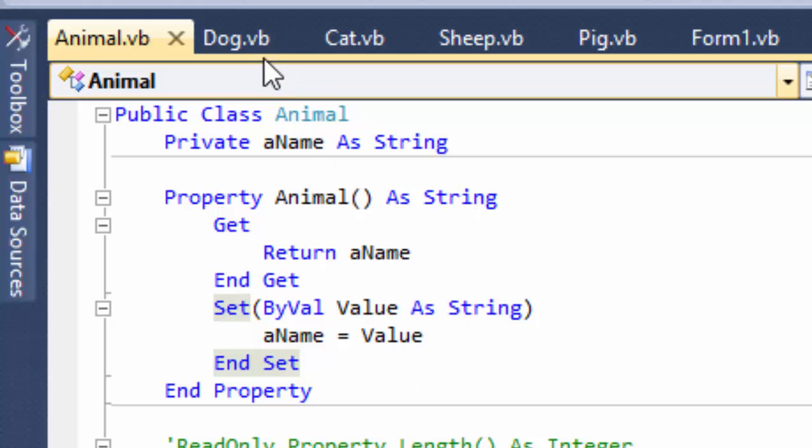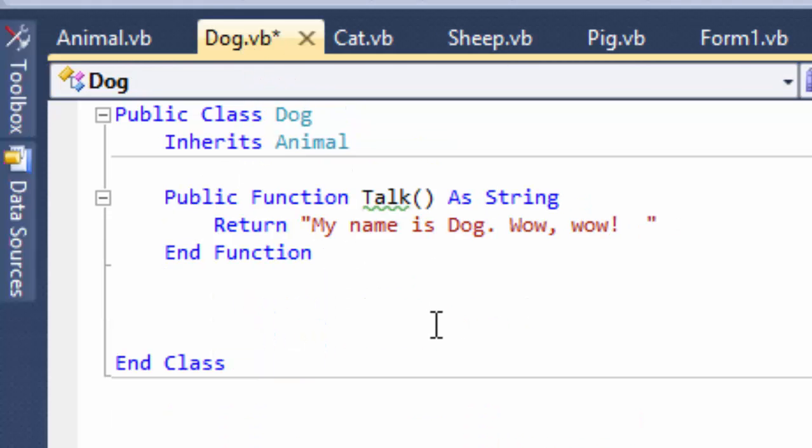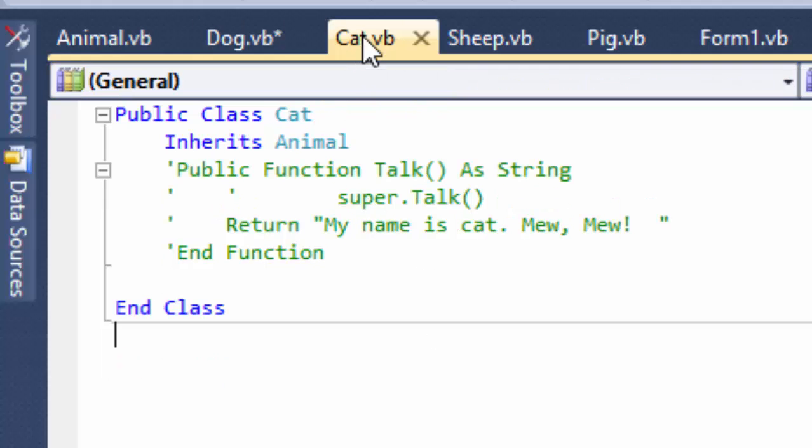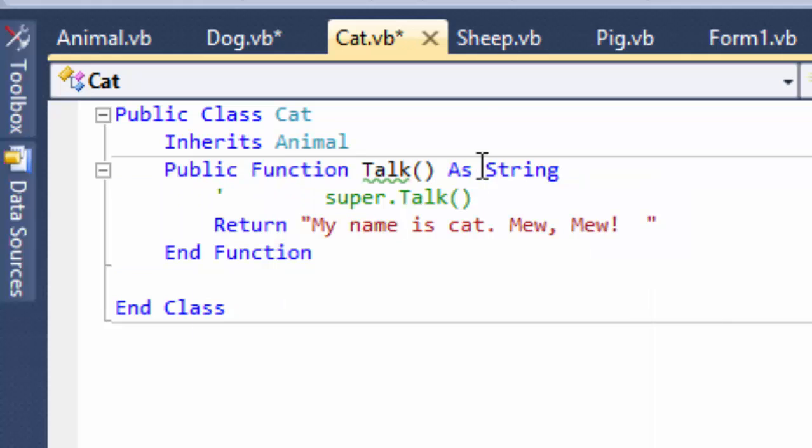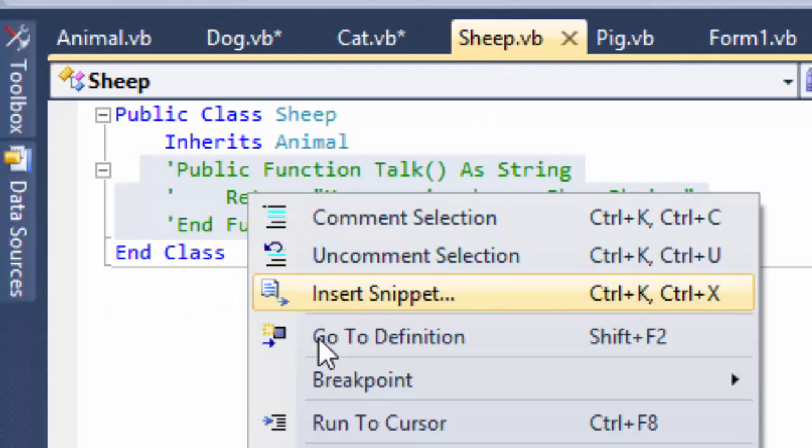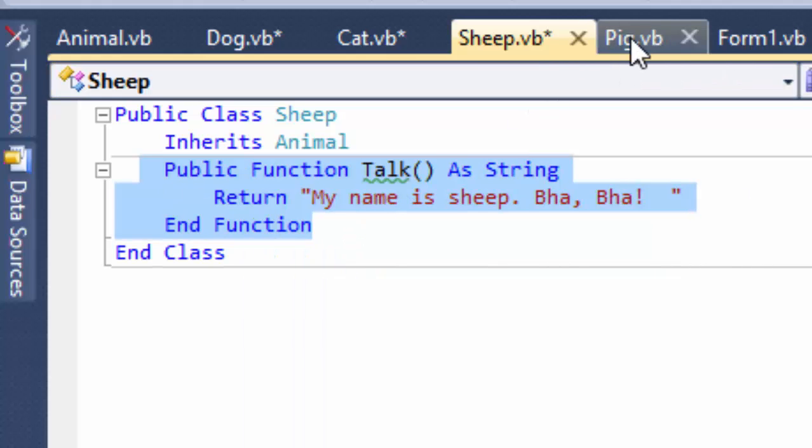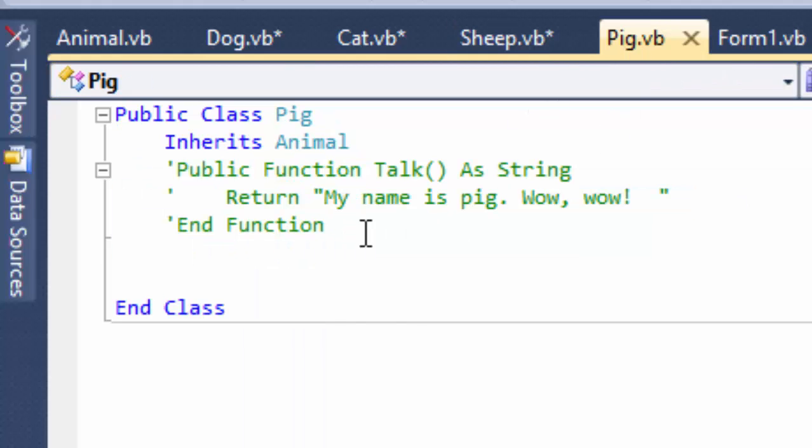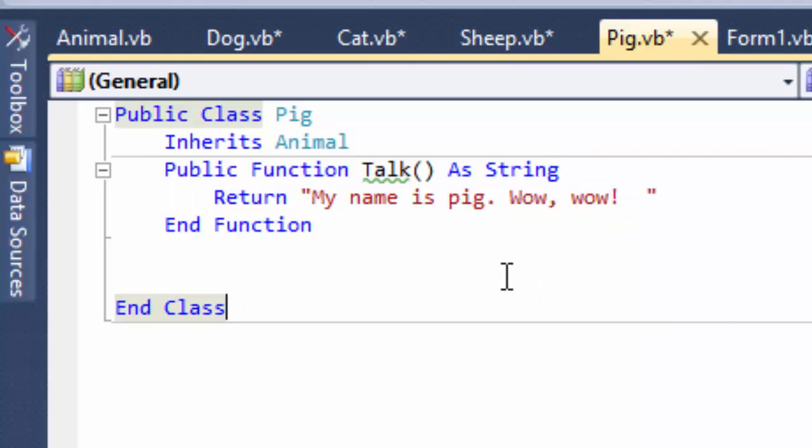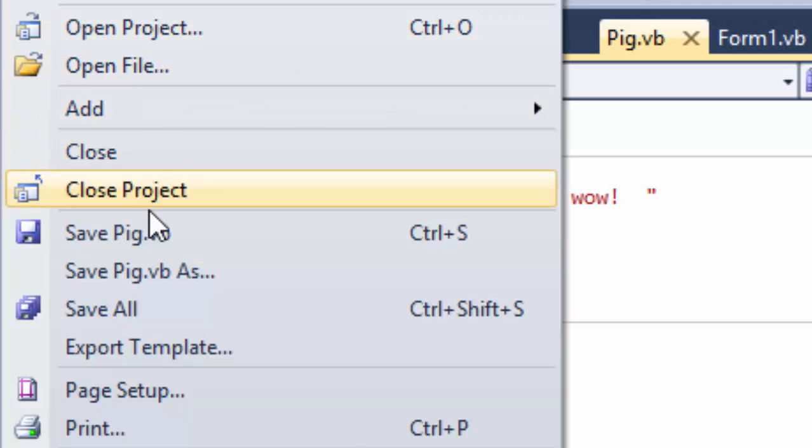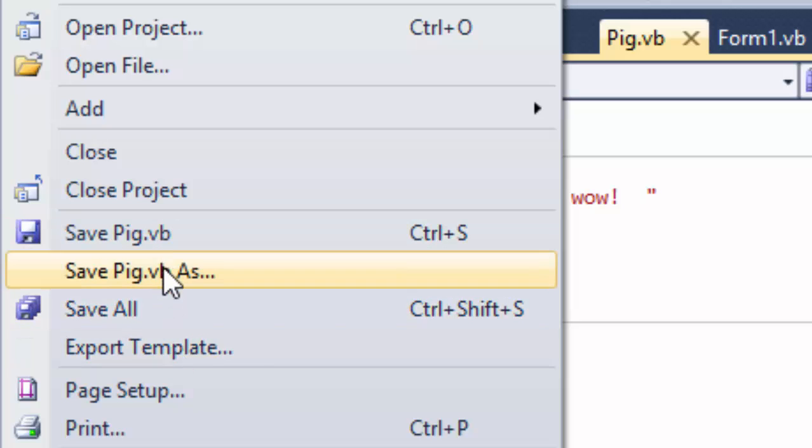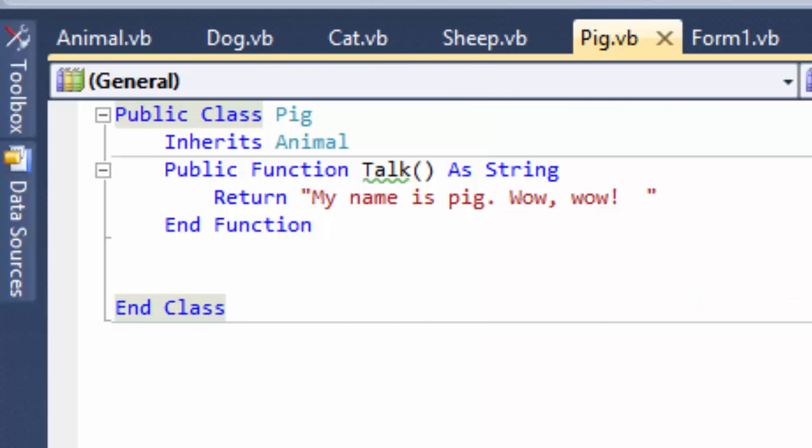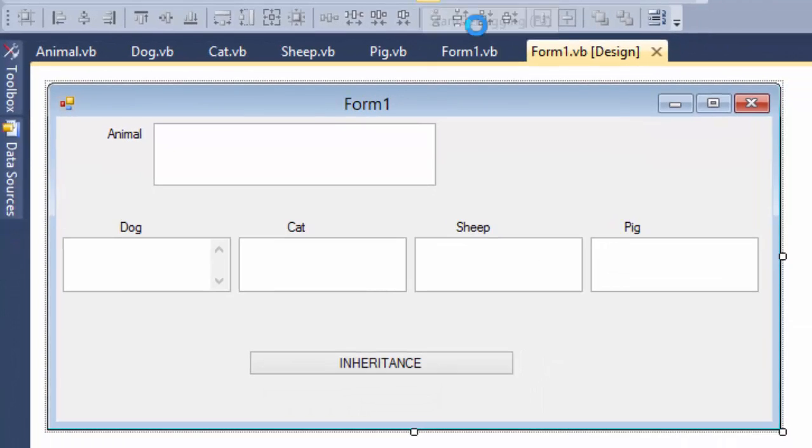What if I set up the talk method for each of the animals? I'm going to do this, and sheep, I'm going to release more from comments, so that they each have their own talk method. Same name, but save project, save all.